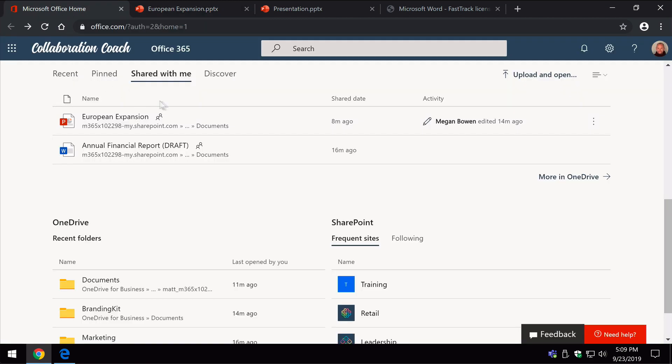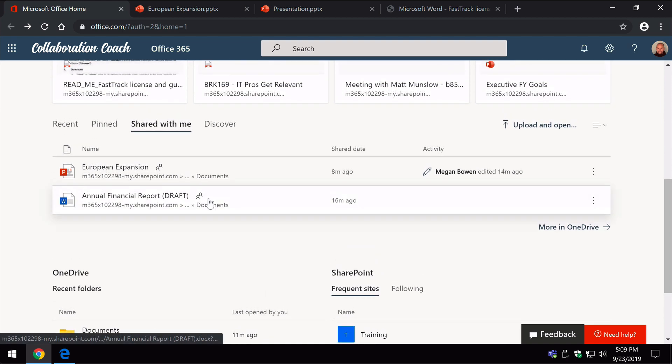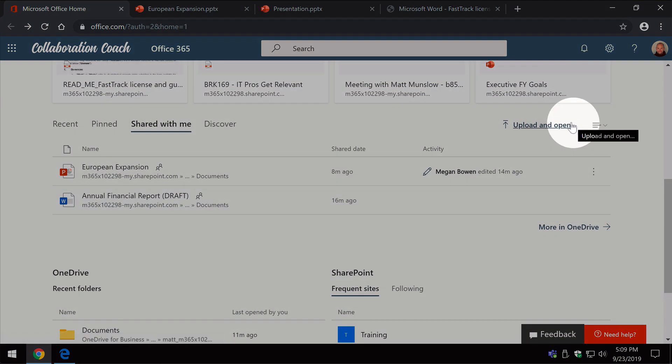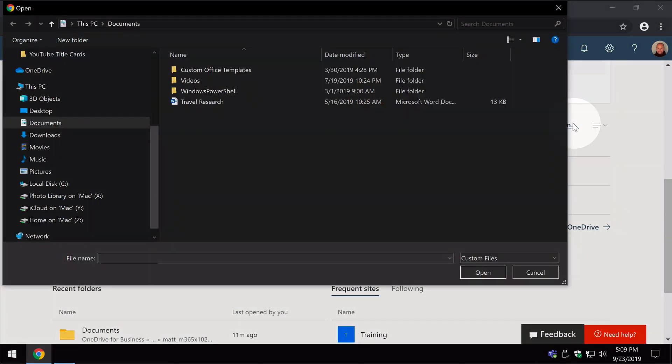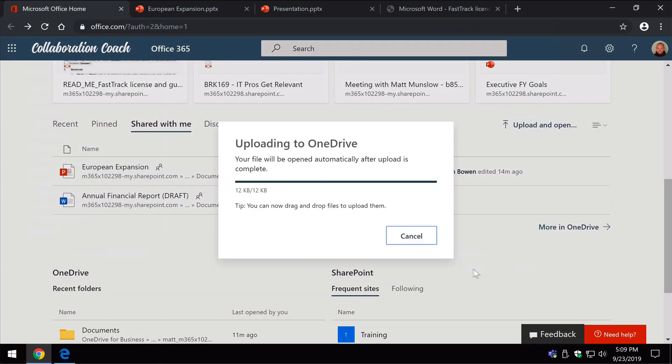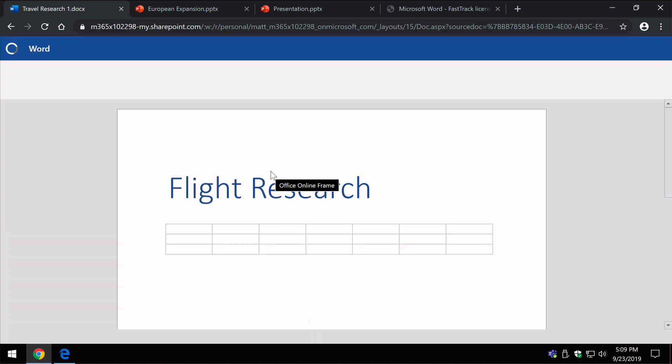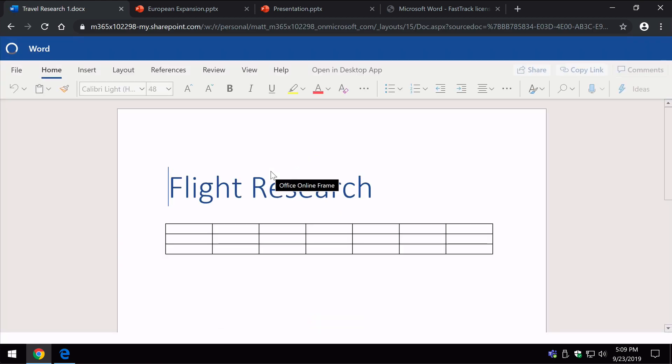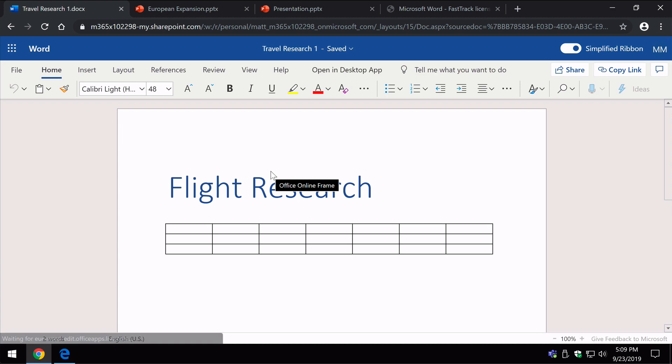So back on the homepage, the other section I wanted to show you is the ability to upload and open. This is a quick way of uploading a document into your OneDrive, so this isn't necessarily SharePoint, but if you wanted to upload a document perhaps you have on your computer, you can just choose it, hit open, and now that will be uploaded to OneDrive. And then if you wanted to move that into SharePoint from there you could easily do that, so it's just a quick way of getting documents into your OneDrive.